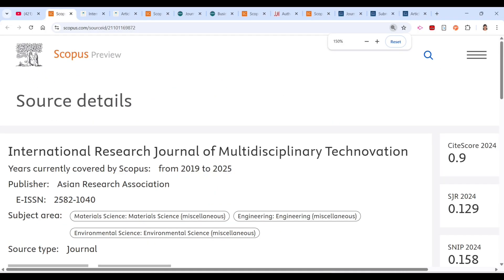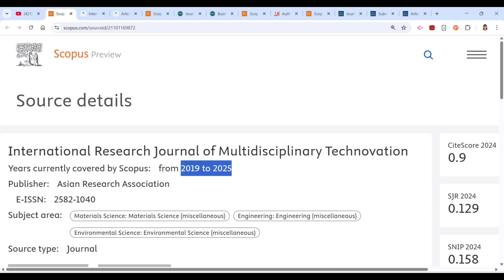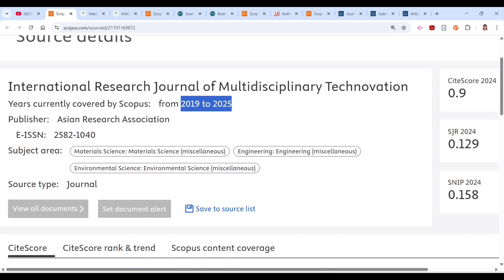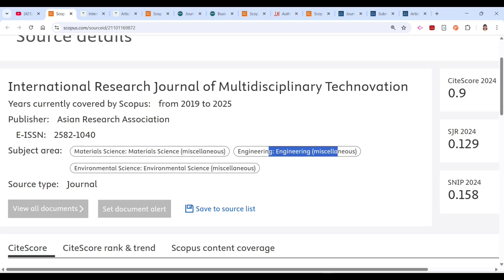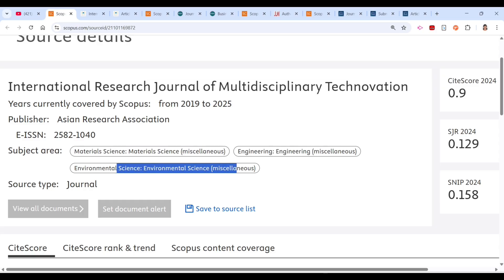The first journal is the International Journal of Multidisciplinary Technovation. You can see that it is still indexed in Scopus as of 2025. The scope of this journal covers material science, engineering, and environmental science.